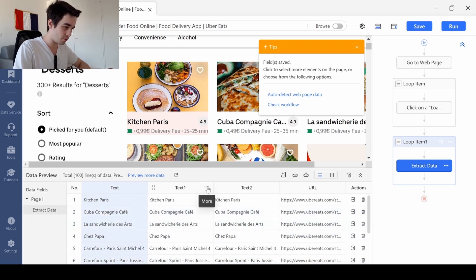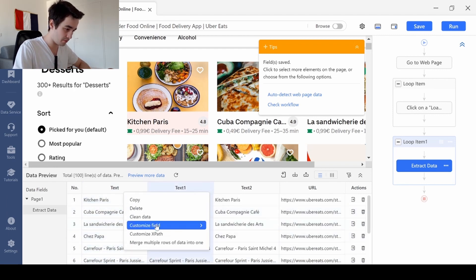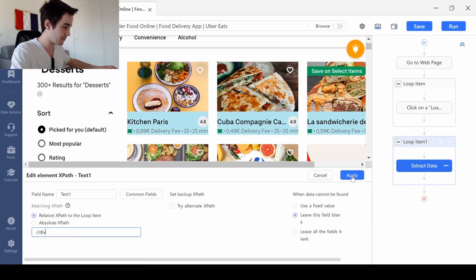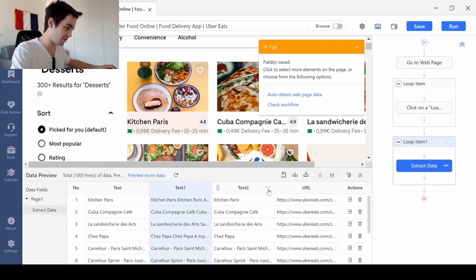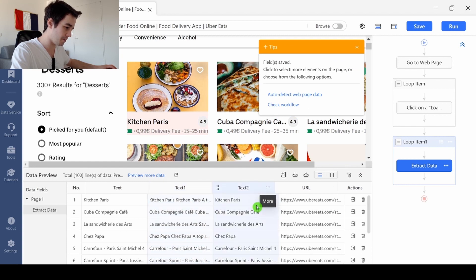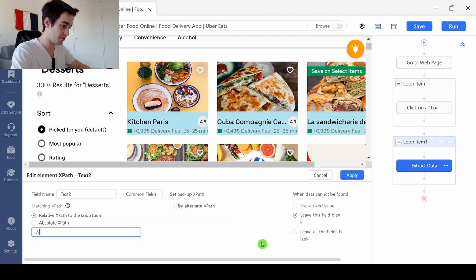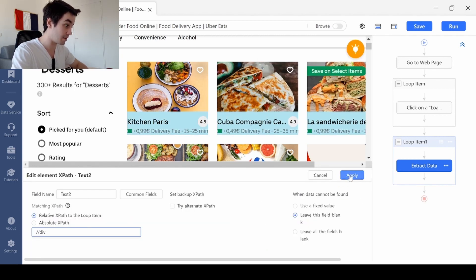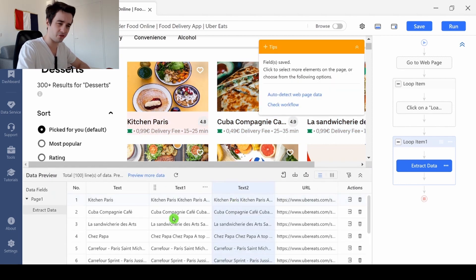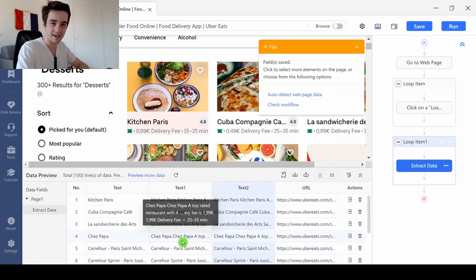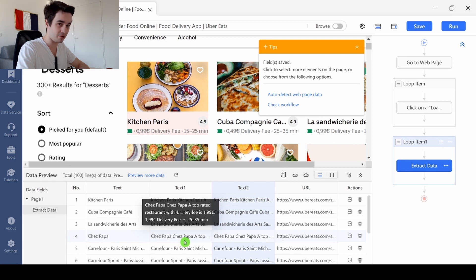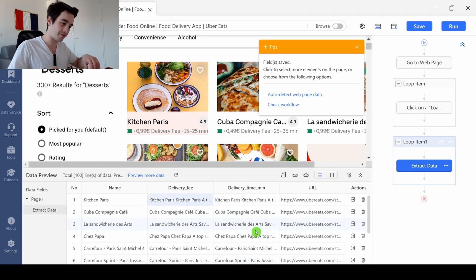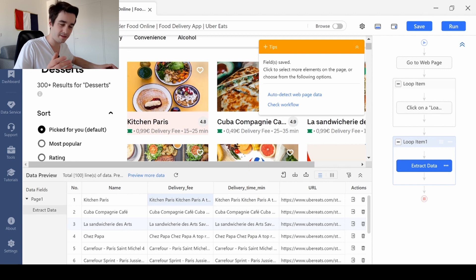Same thing for the delivery fees, but this time I'm going to write backslash, backslash, div. And same thing for my delivery time. But you're going to ask, how can we make the difference? Because this is the same XPath for the delivery fees and delivery time. In order to draw the difference, we're going to clean our data.